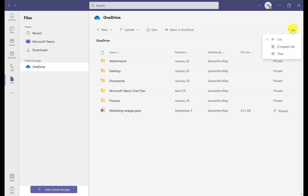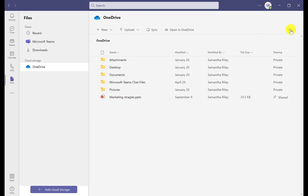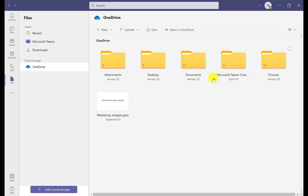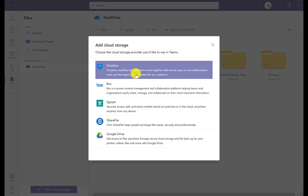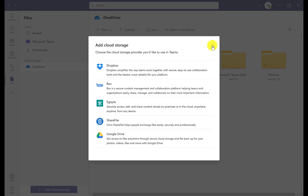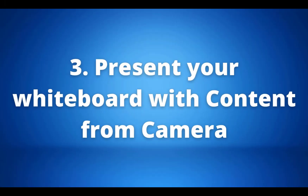You can change the format into a compact list or tiles, whichever makes it easier to find your files. There's also a button to add cloud storage so you can integrate other platforms like Dropbox or Google Drive, allowing you to have all your files in the same place.